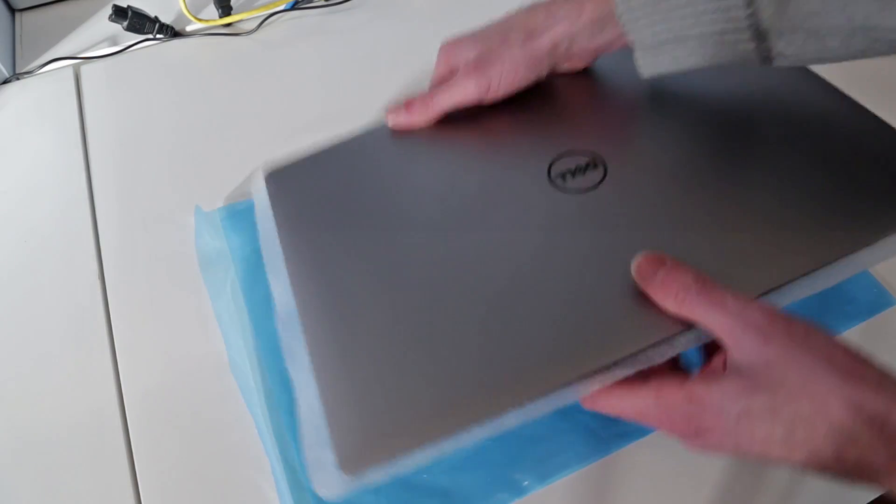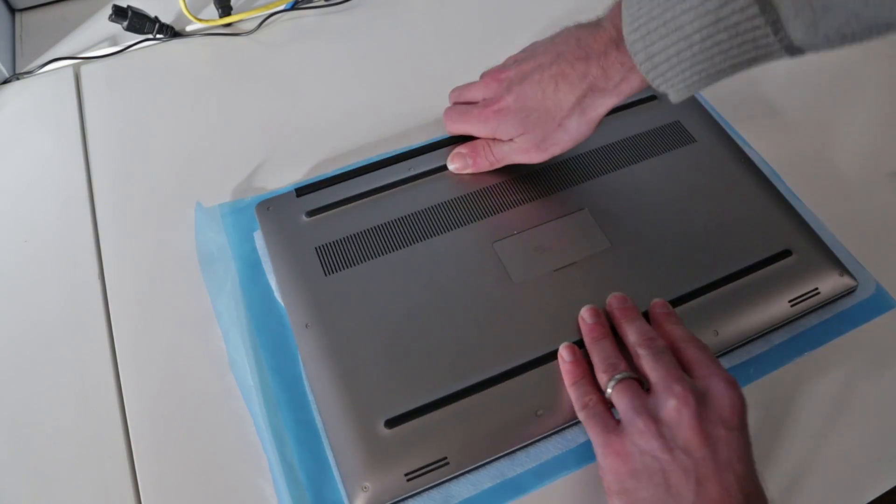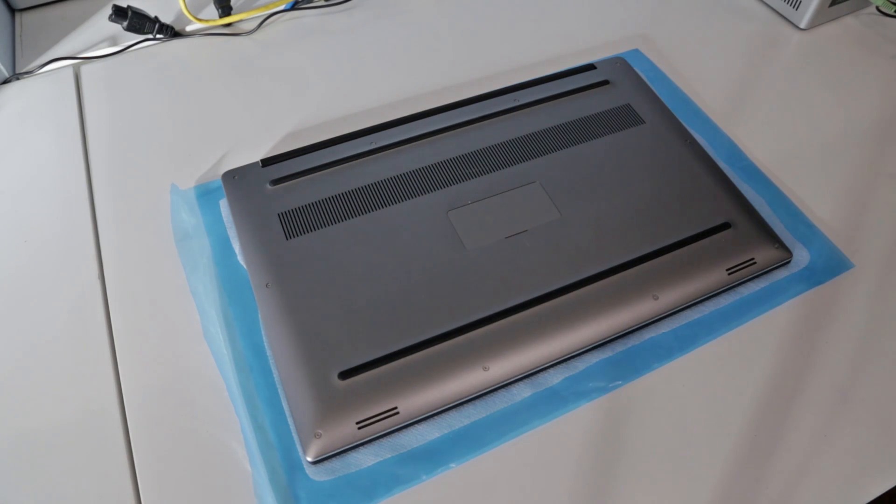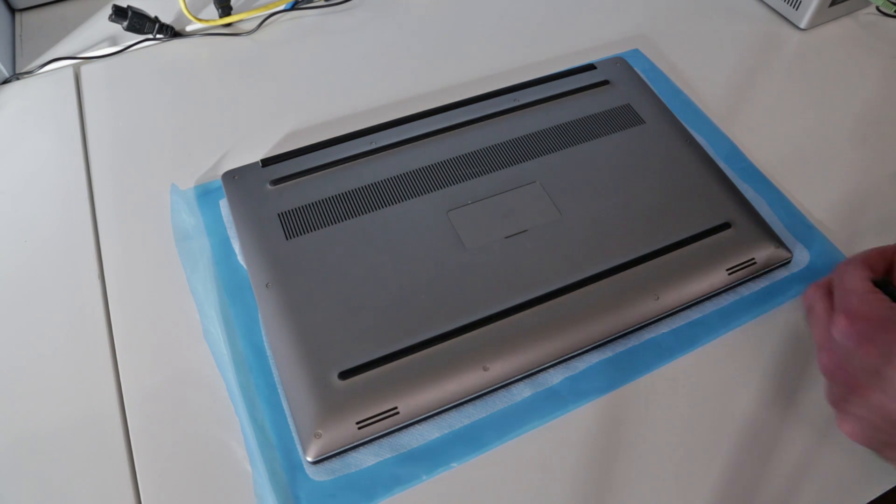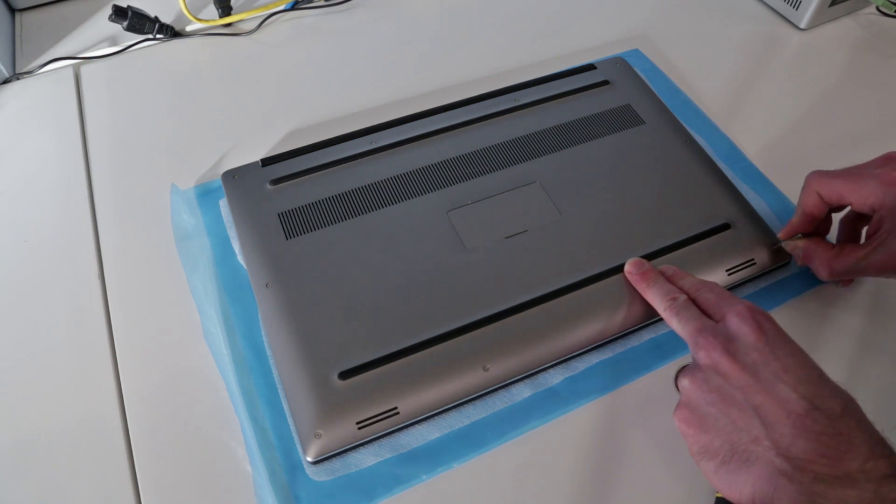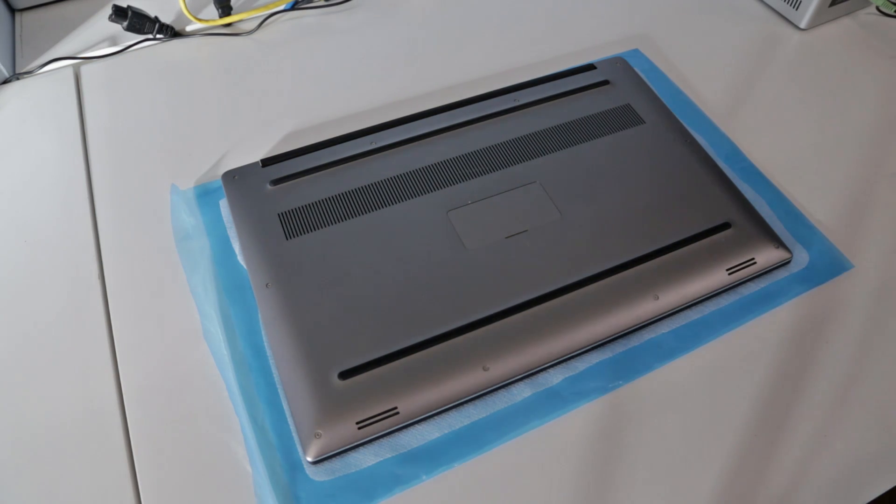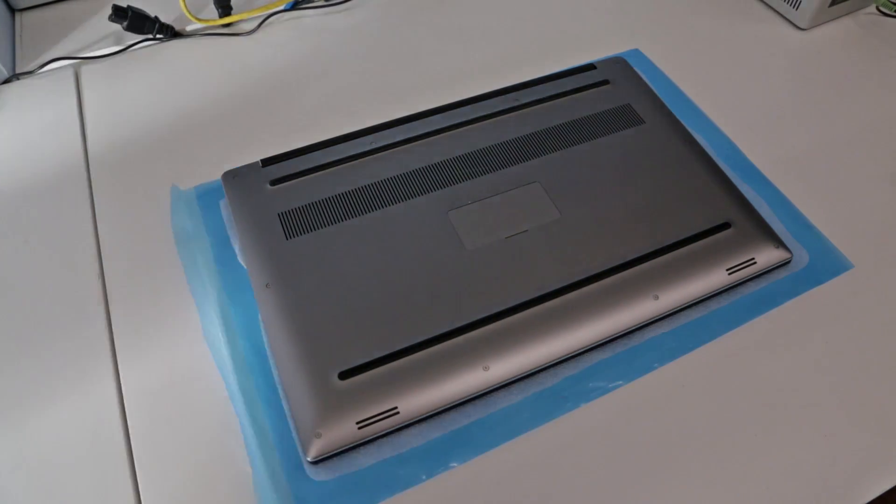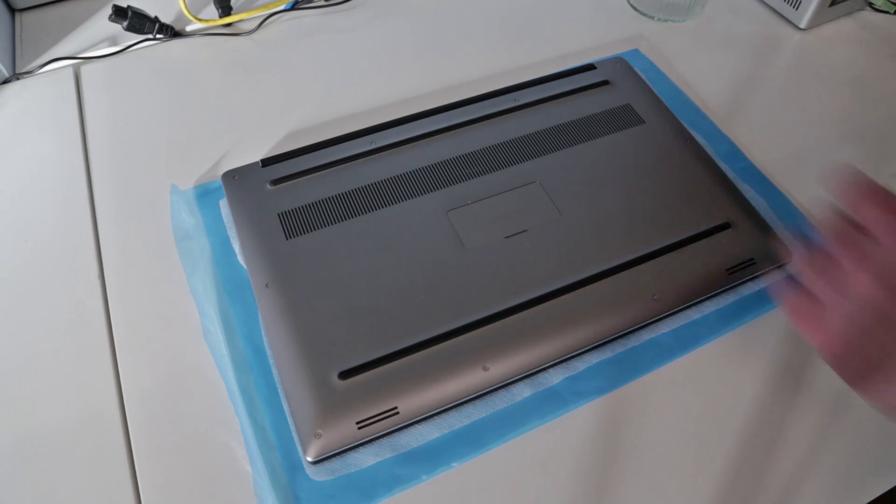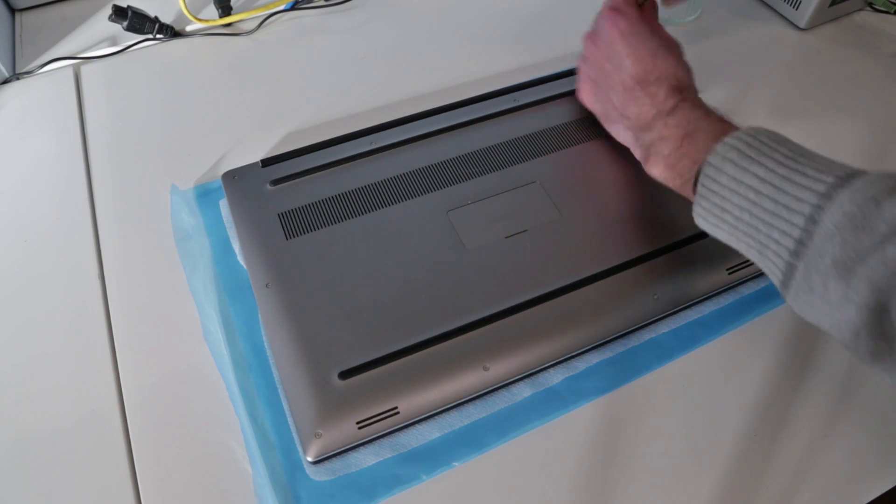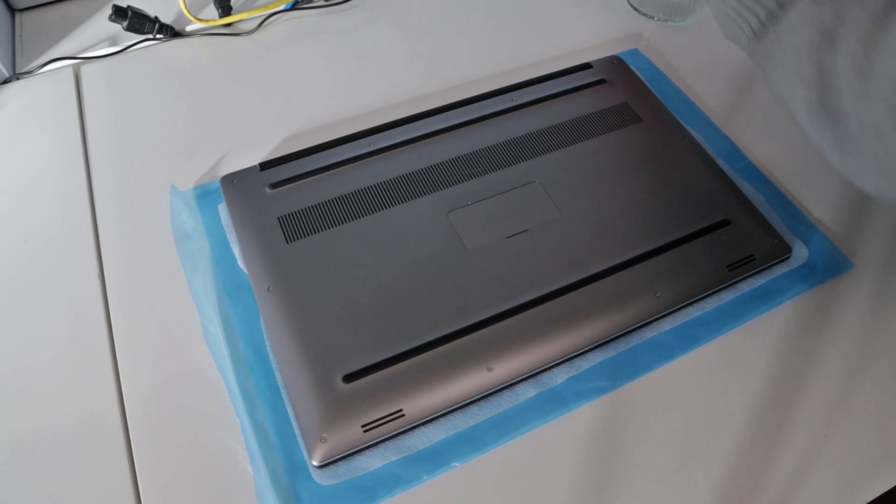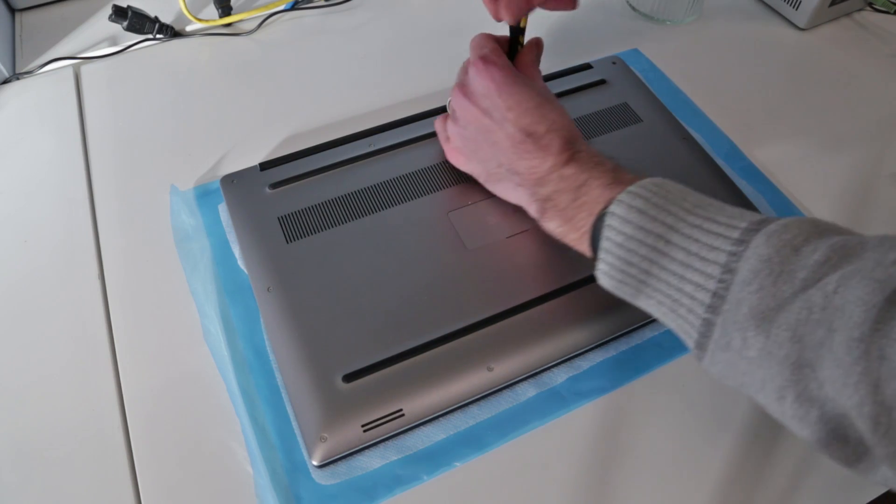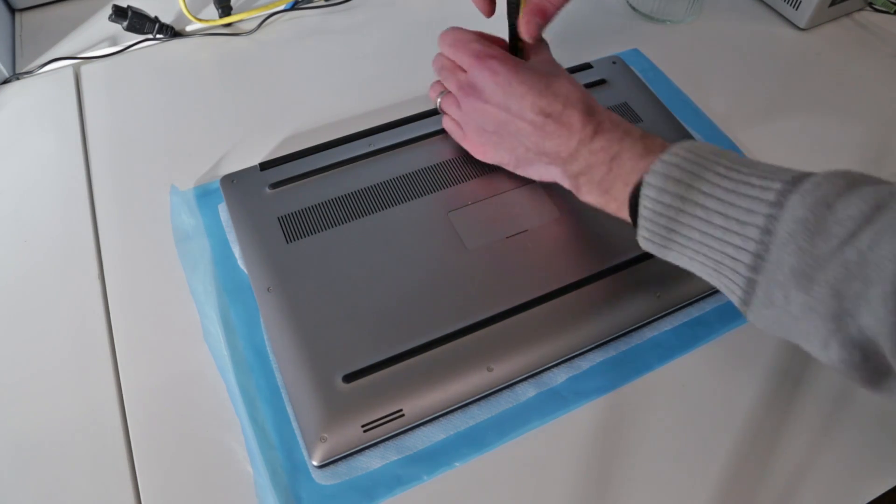We are going to flip the machine over and begin removing these screws from the base. The main screws on this are either T5 or T6, so yep, T5 torx head screws. I'm just going to pick up some of my little ramekins for keeping screws together.